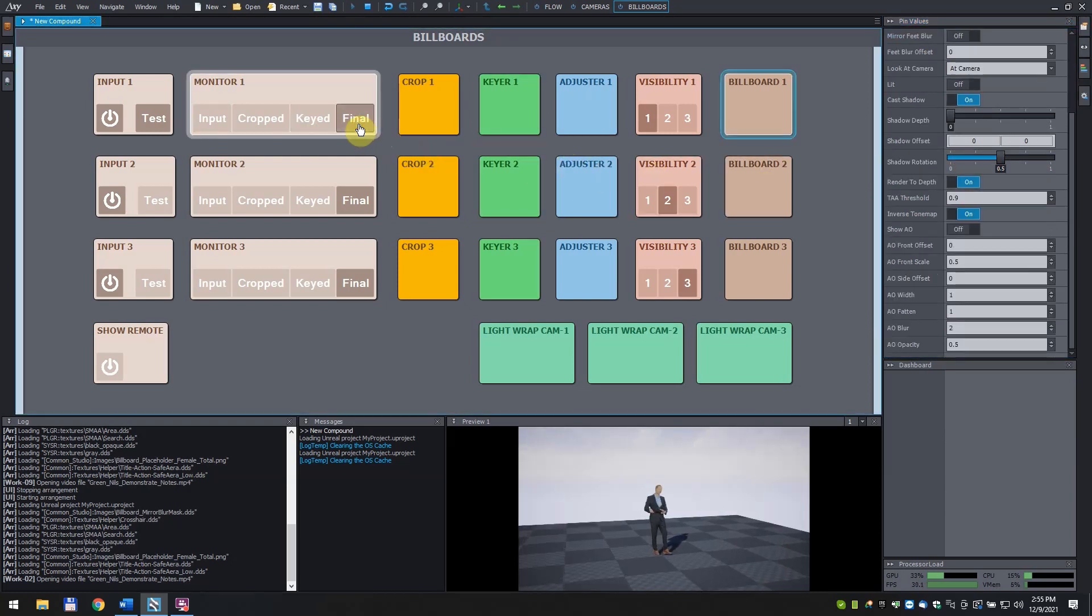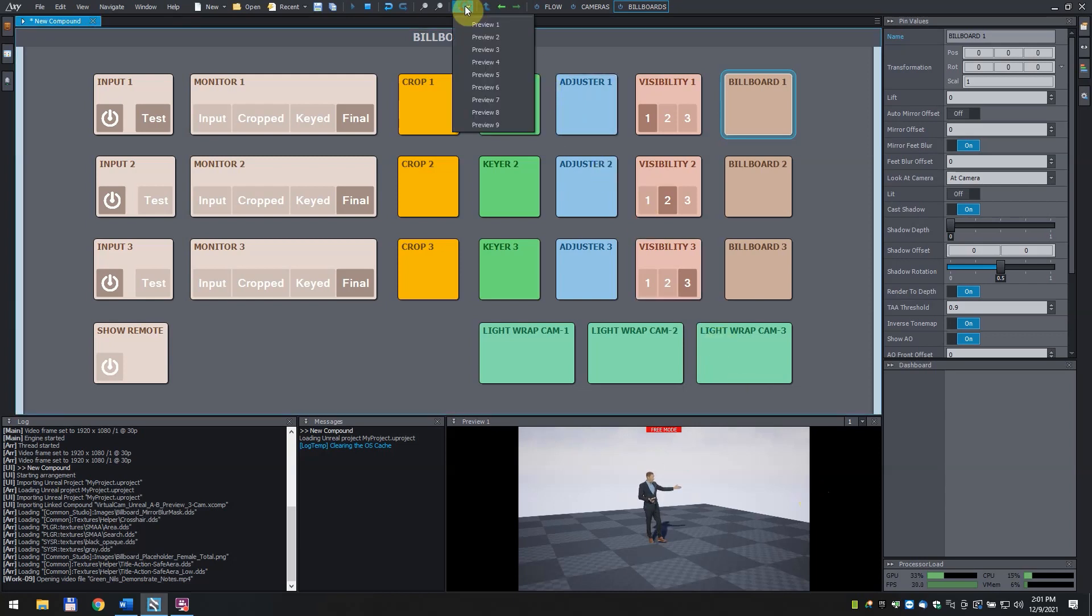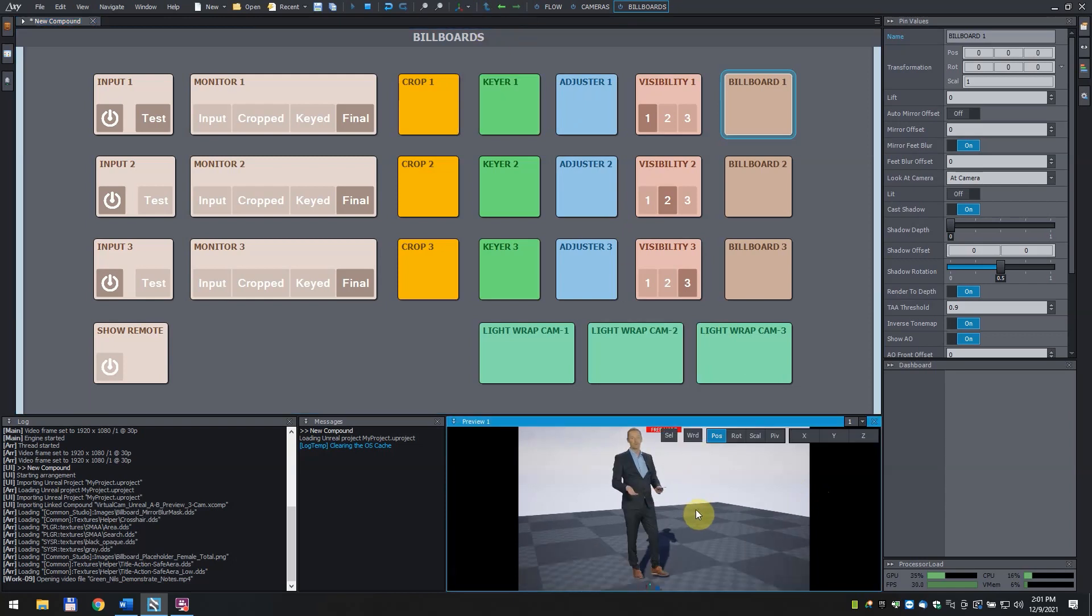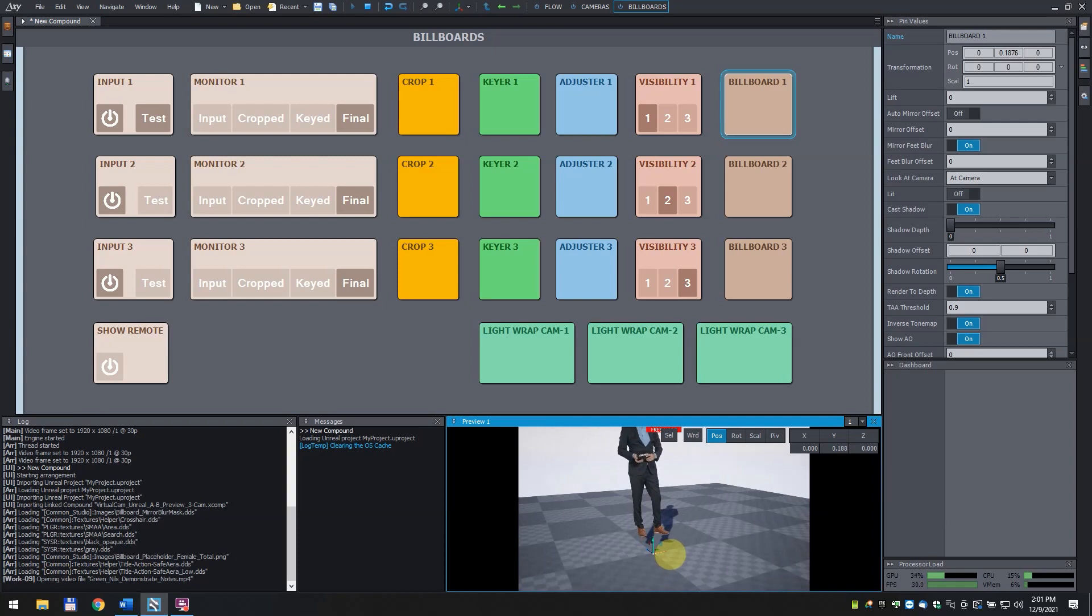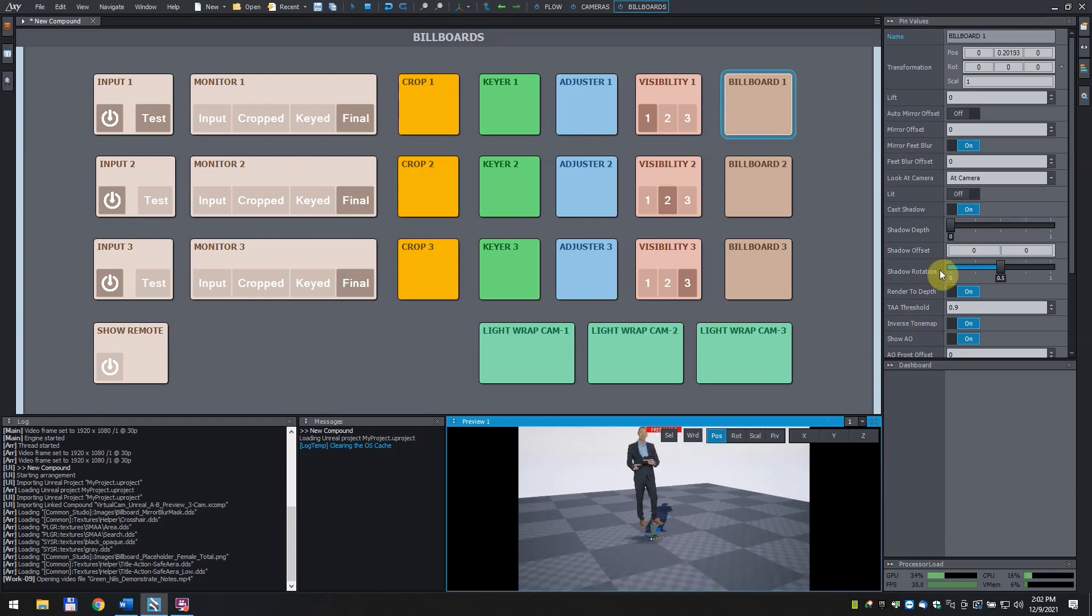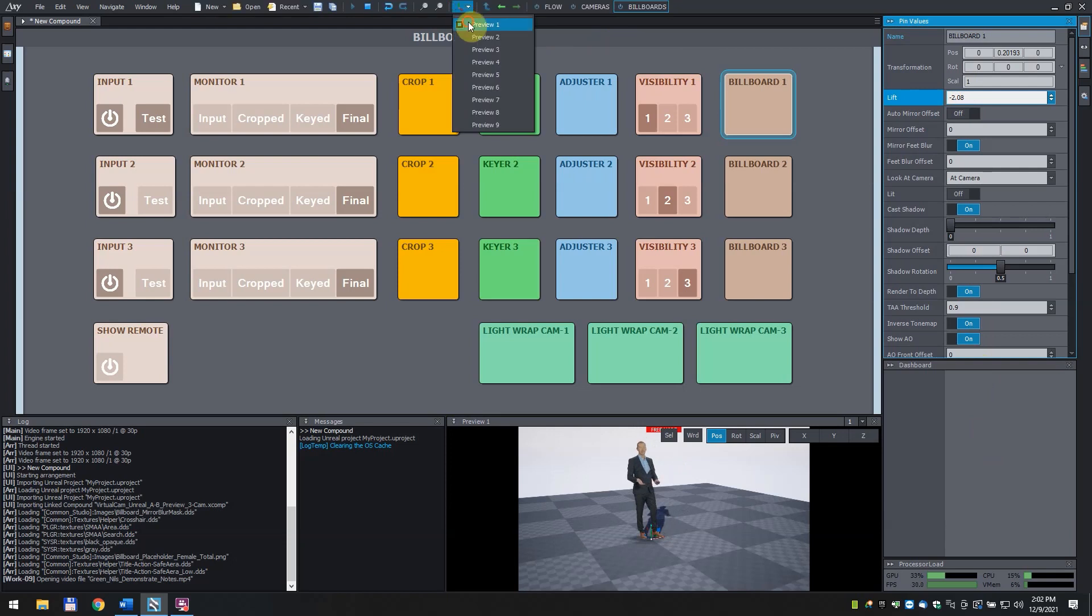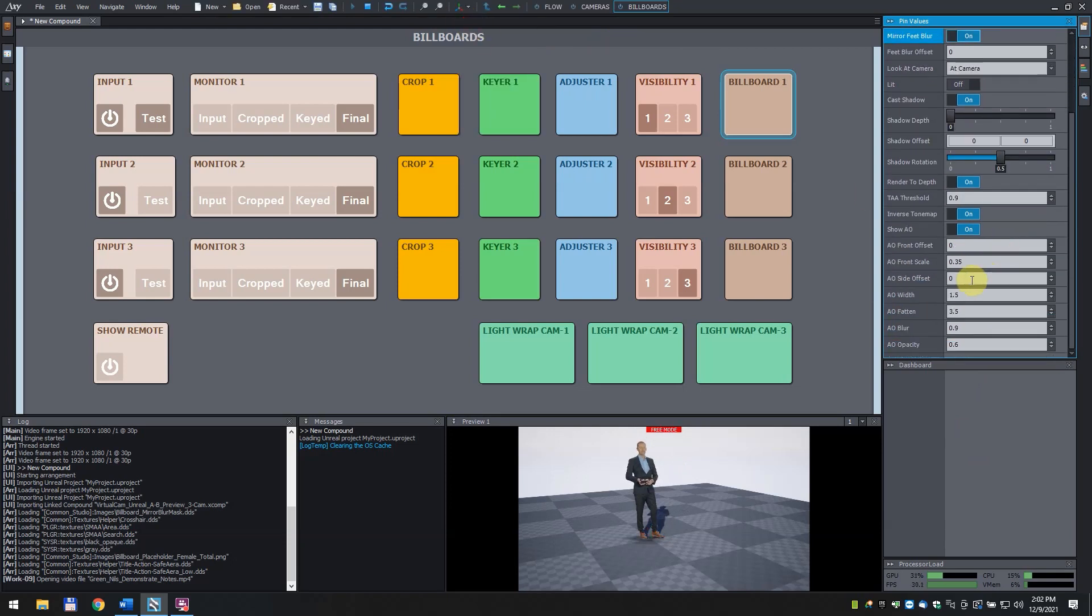Billboard 1 now became selected. To edit its position, turn editing mode on by clicking on the three arrows icon on the top of your screen. Assign it to preview 1. Find the arrows and position the billboard so that the AO is just over the ground. Set the lift parameter so that the talent stands on the ground. Adjust the AO.